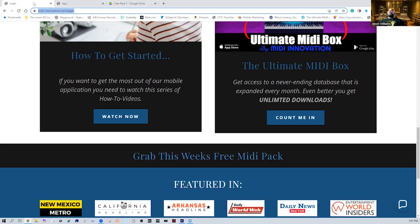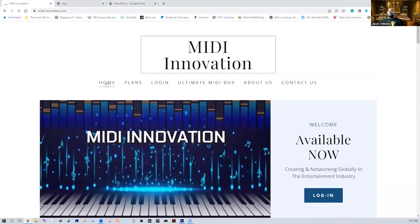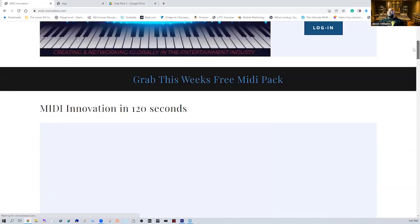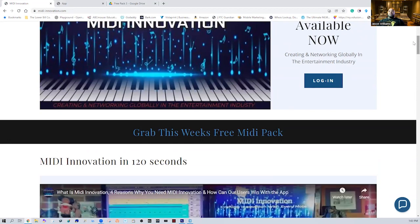The first thing we're going to talk about is getting active on our page and really understanding Midi Innovation. What is Midi Innovation all about? We are a social networking company that has developed a proprietary app and platform. The app is going to allow you to network with every style of musician, engineer, song producer, film company — all the above, anything in the entertainment industry space.